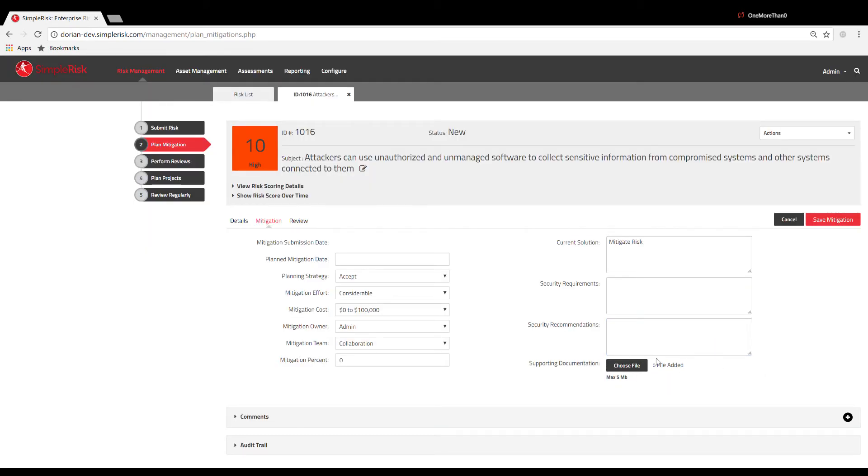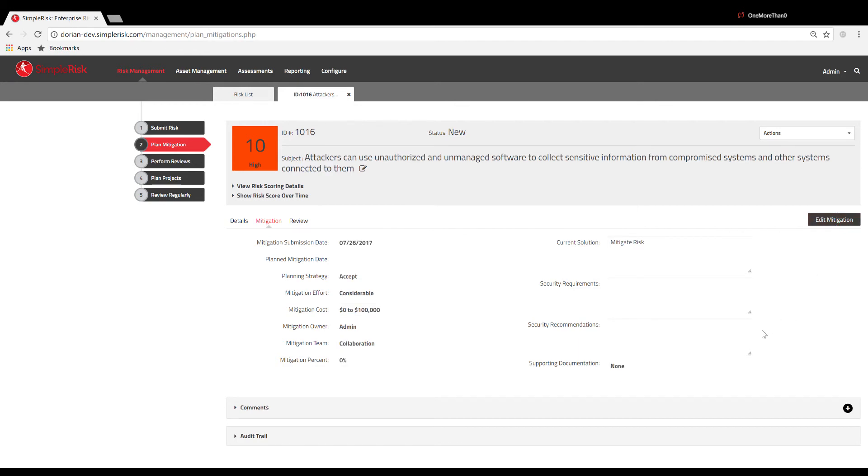Once you have completed your proposed mitigation plan, you can save it by clicking the Save Mitigation button. After you have saved it, it is available for review by management or other key stakeholders.